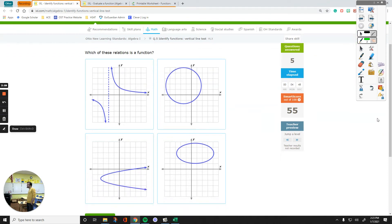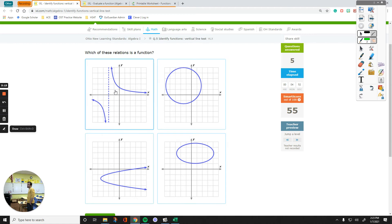Okay, right here, these two are not a function. That's not a function, there's my function.